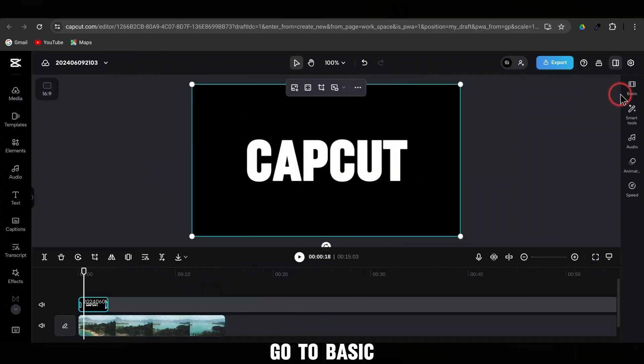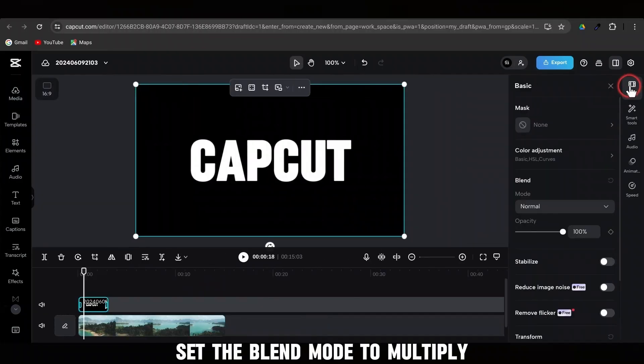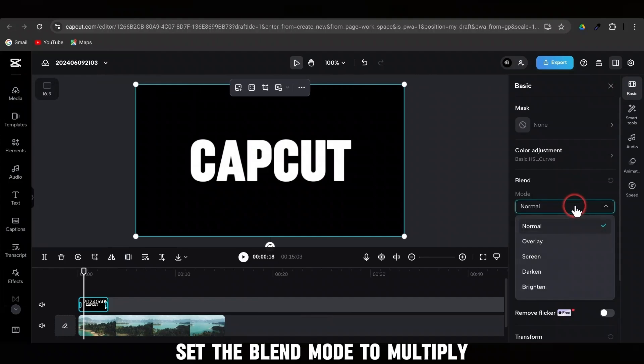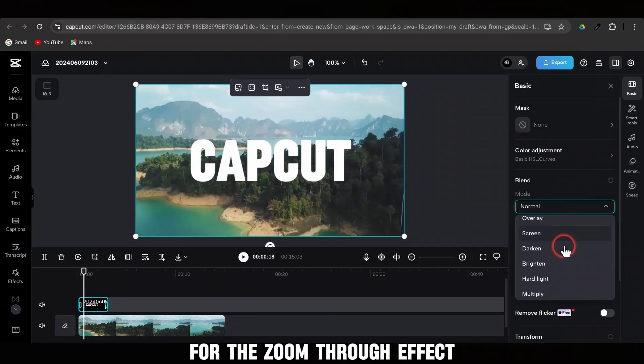Go to Basic. Set the Blend Mode to Multiply for the zoom-through effect.